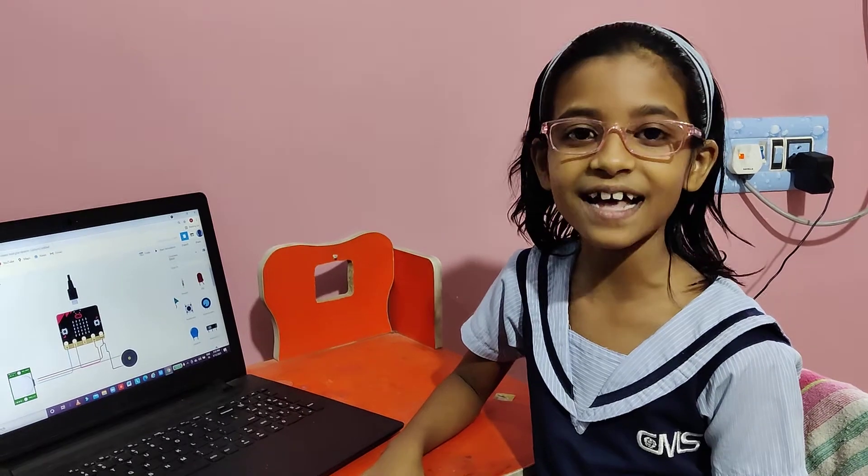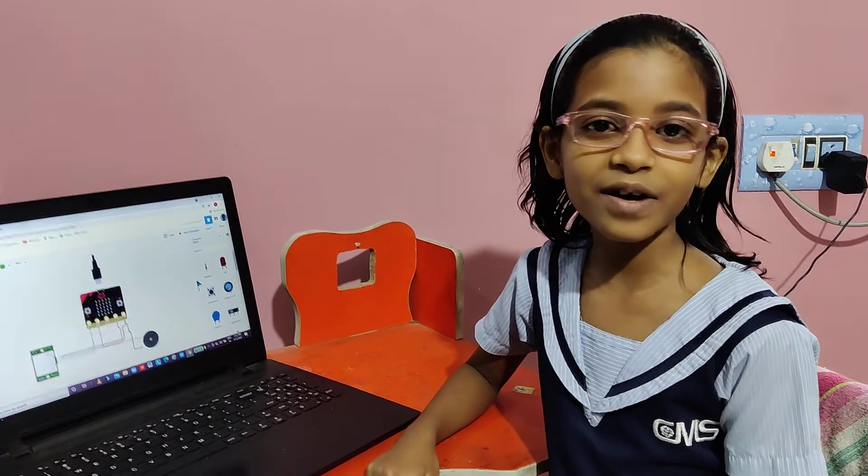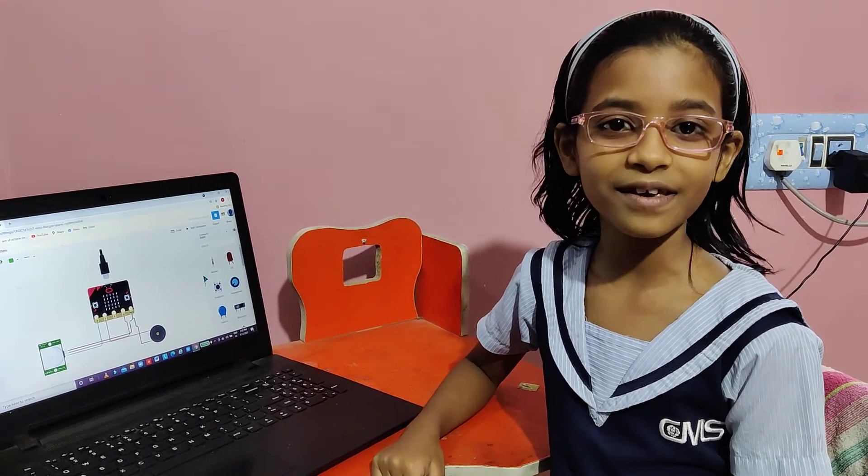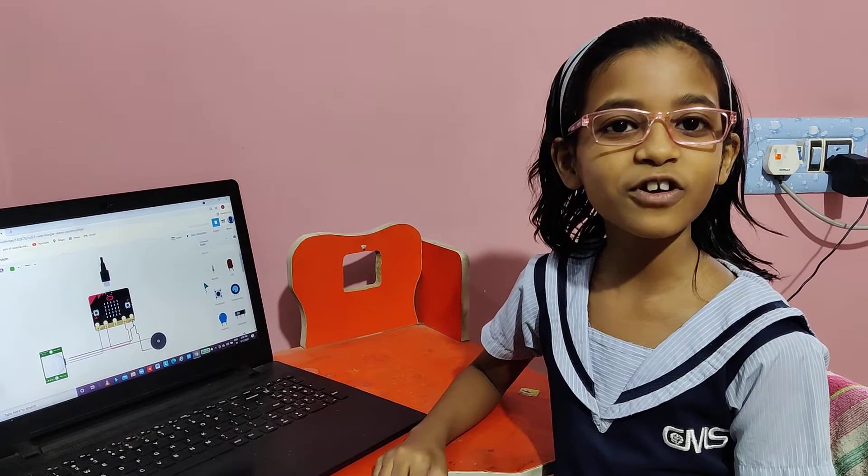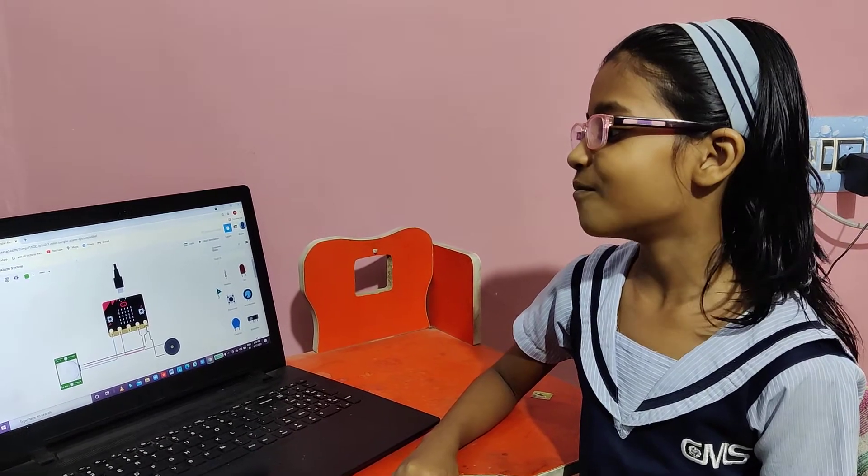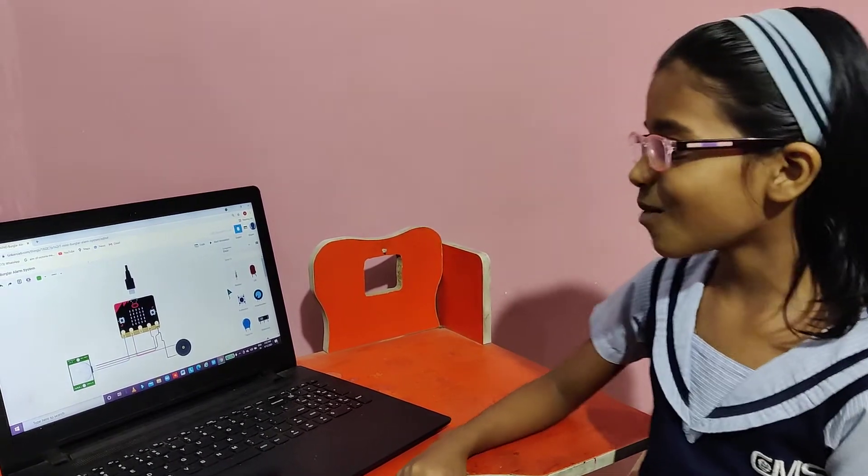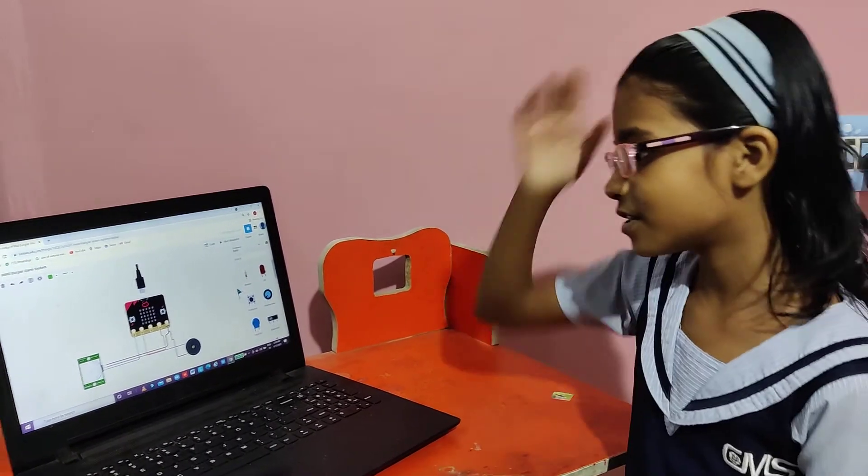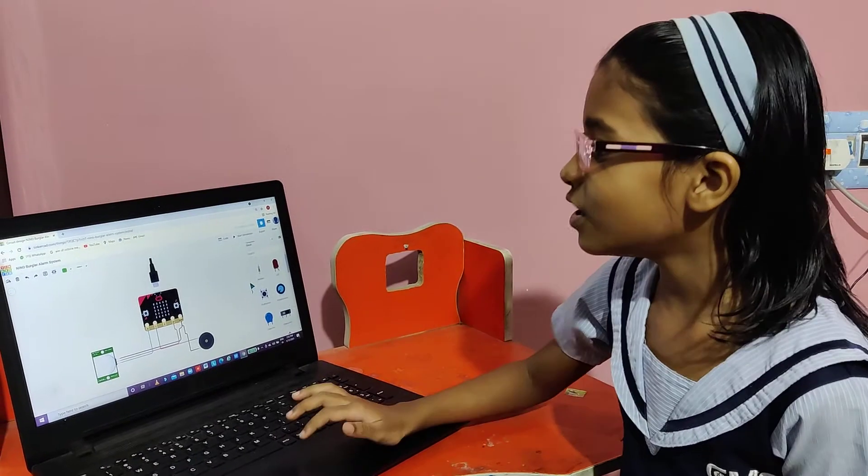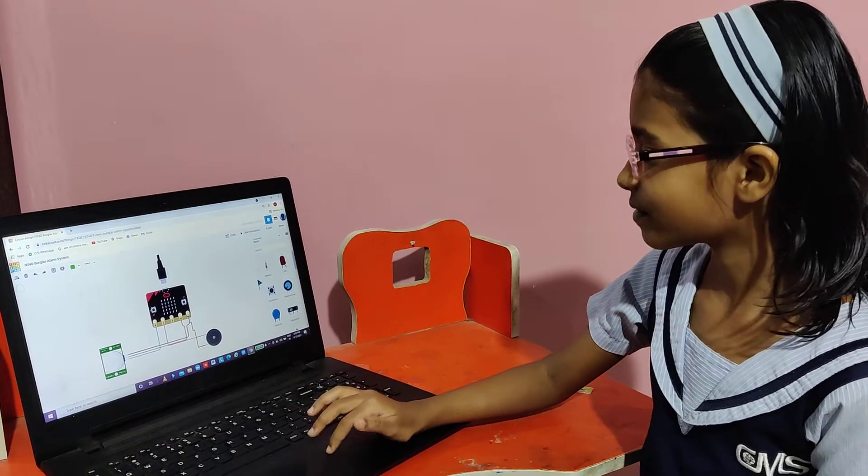Good afternoon and Jai Jagar. I am Himanya Verma of 4B. Today I am going to show you a circuit which I have made on Tinkercad, and the name of that circuit is Nino Burglar Alarm System.